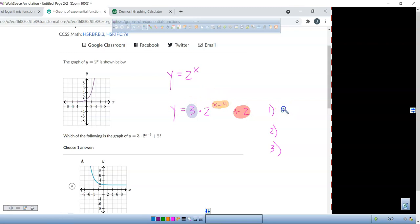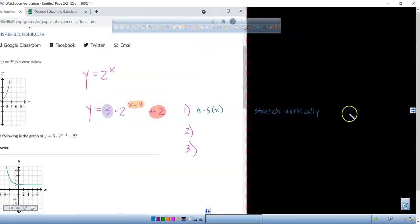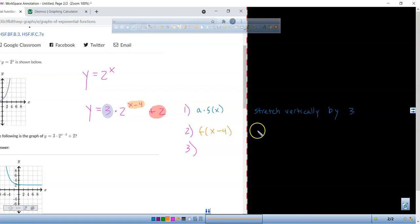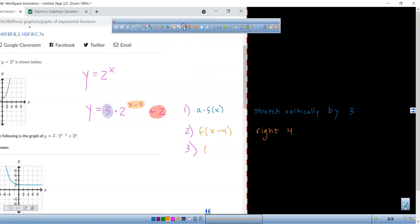The 3 deals with a times f(x) — that stretches it vertically by 3. The f(x minus 4) means we're going to the right 4 units. And f(x) plus 2 means we're going up 2 units.